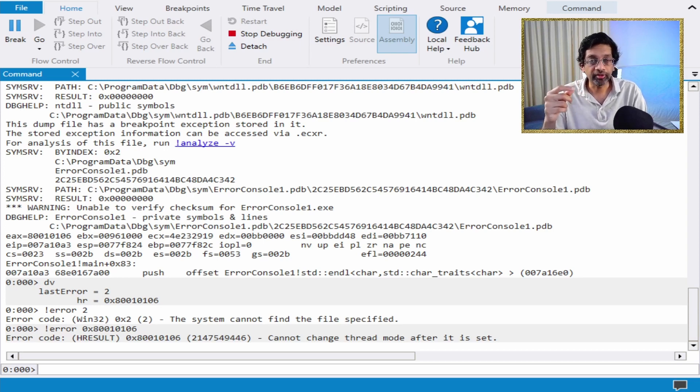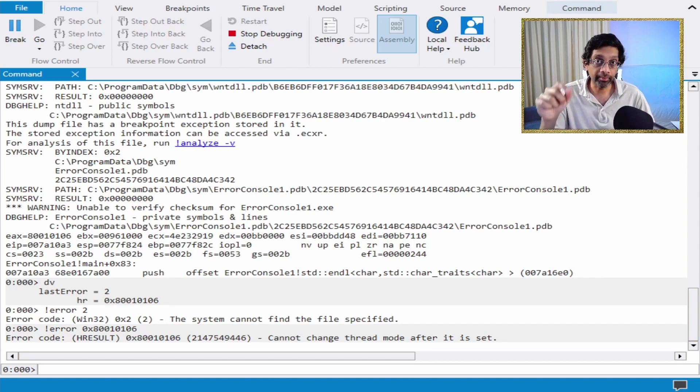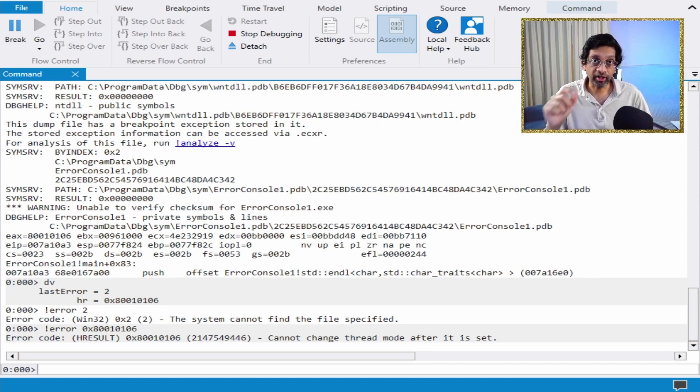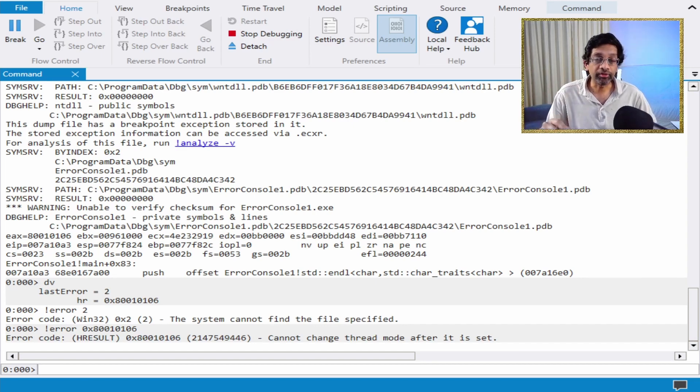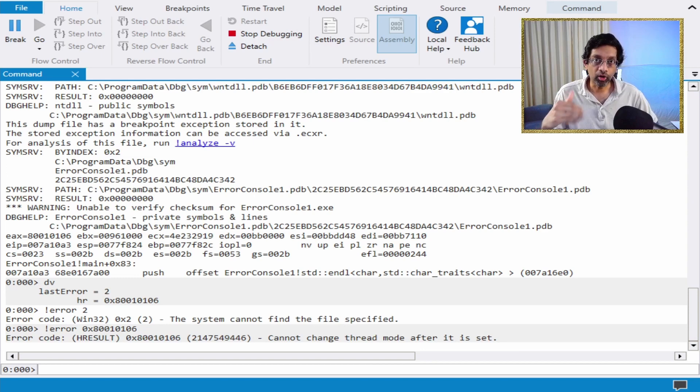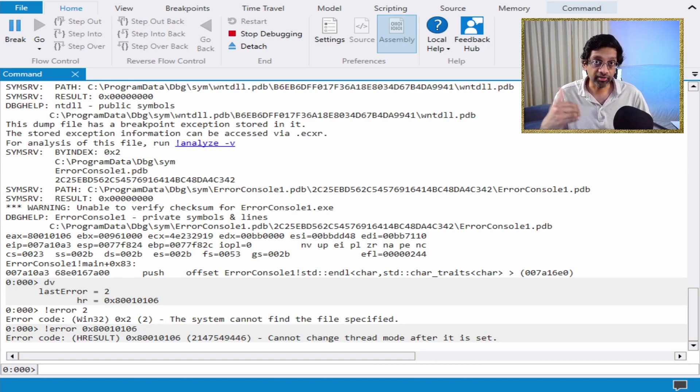They call a function called SetLastError. You can actually get that value if you call GetLastError. So in Windows programming, you often see that if there's an error, you call GetLastError to get the last error in code.